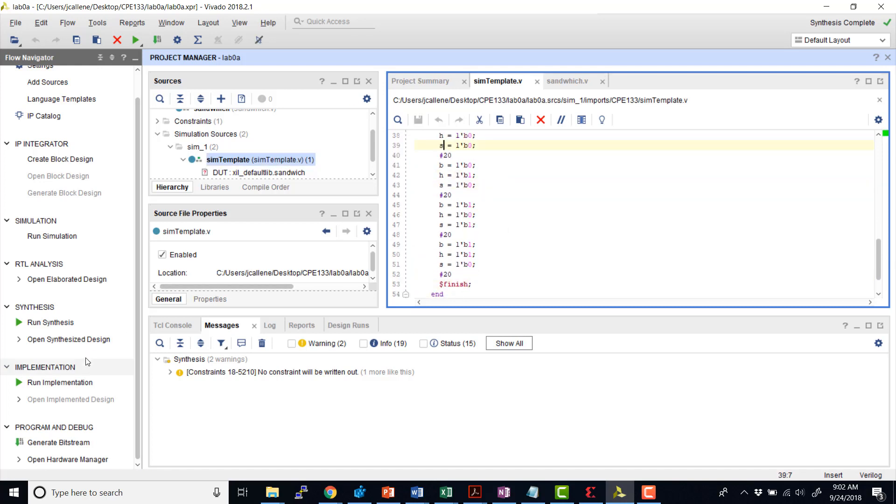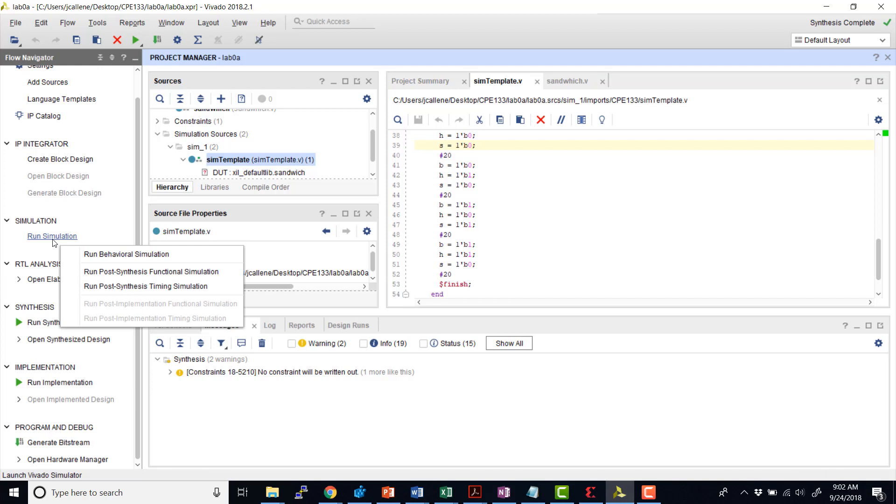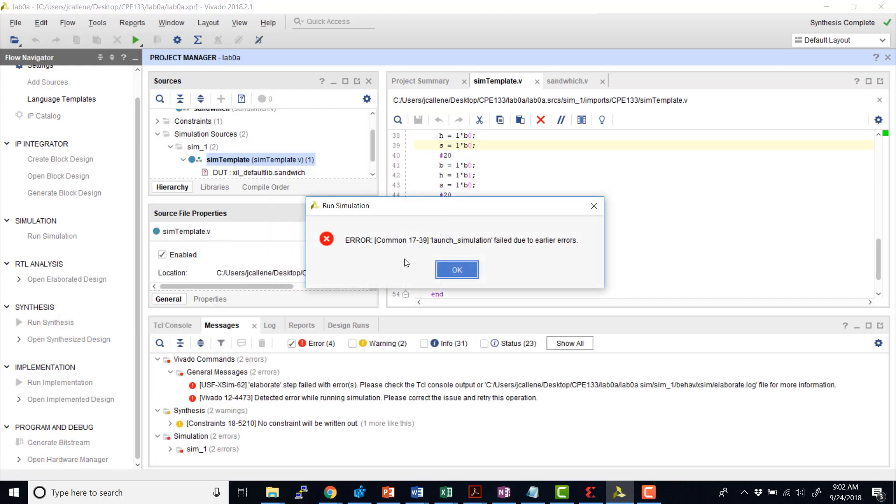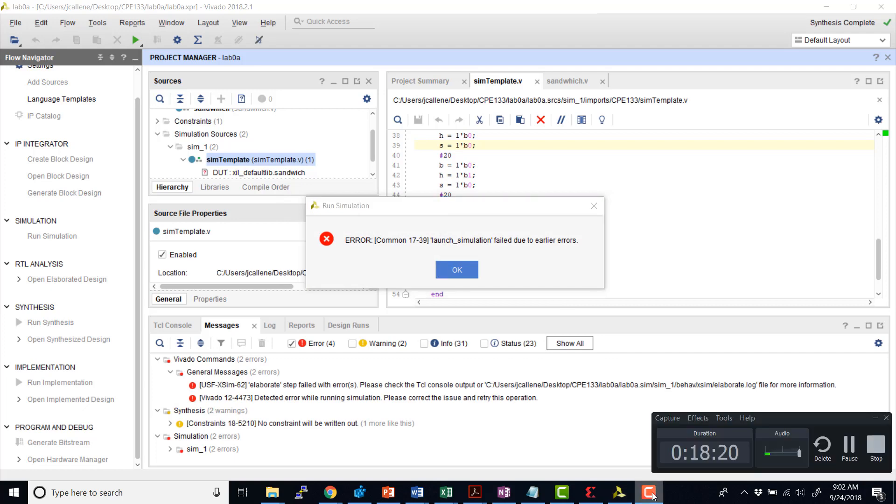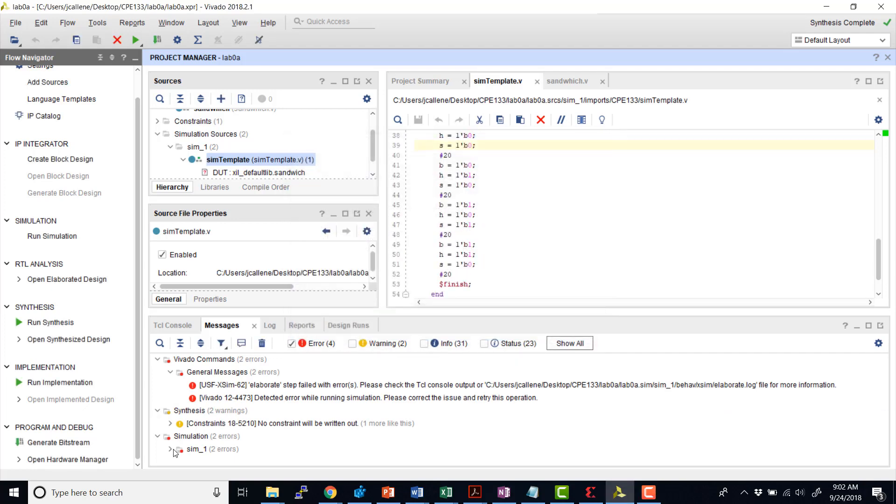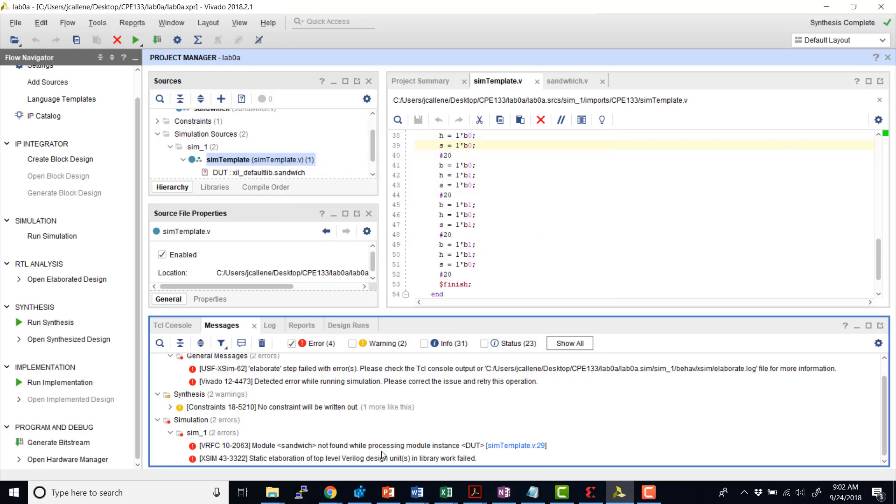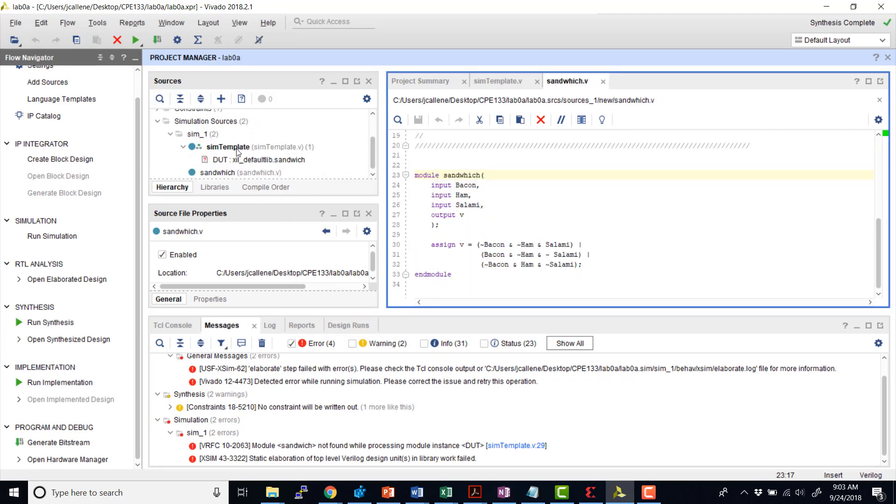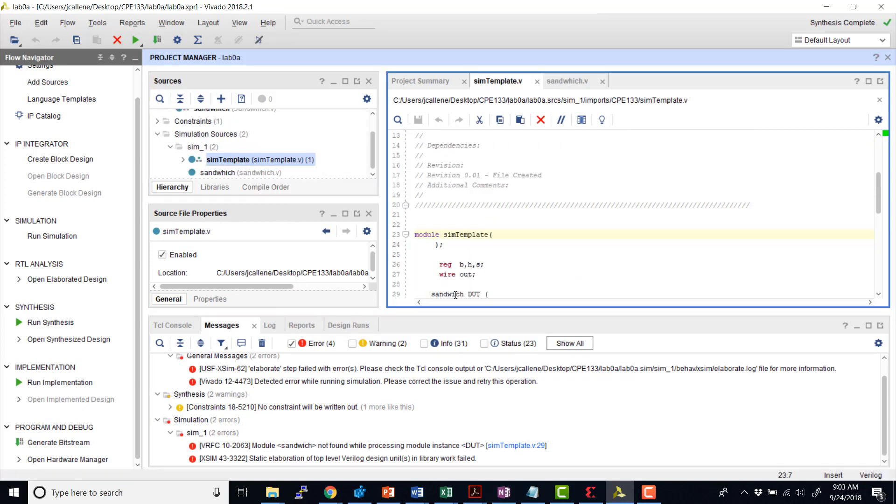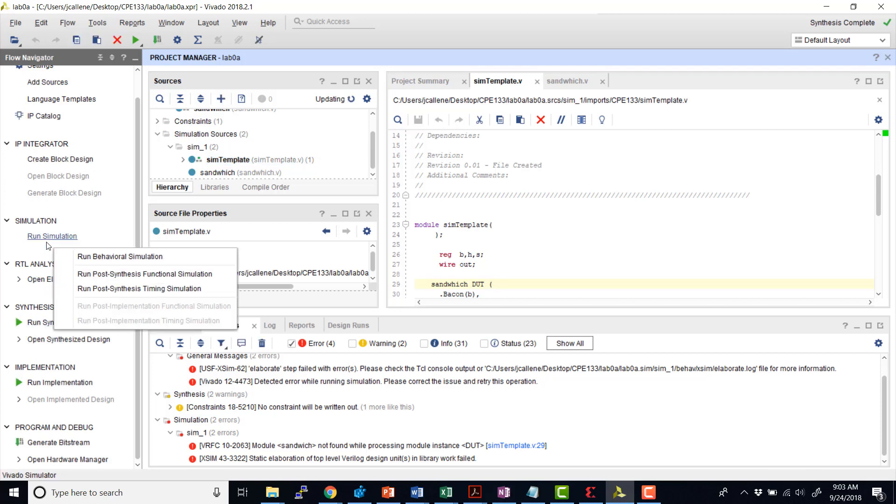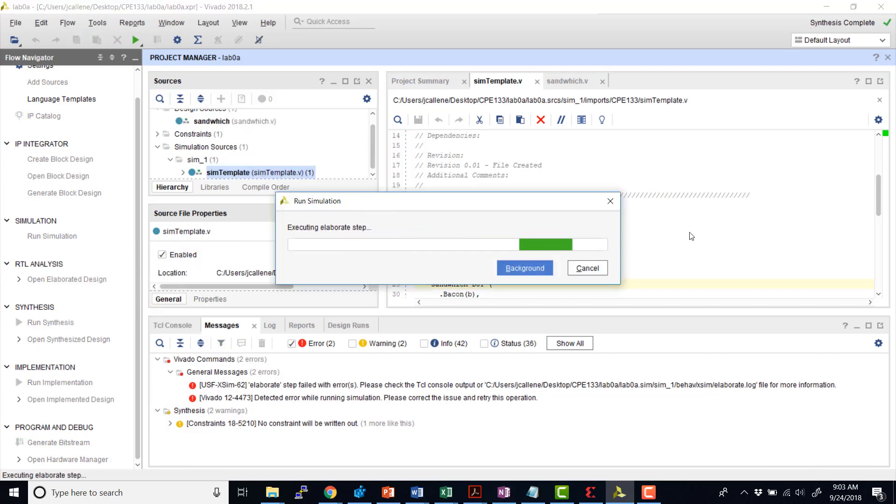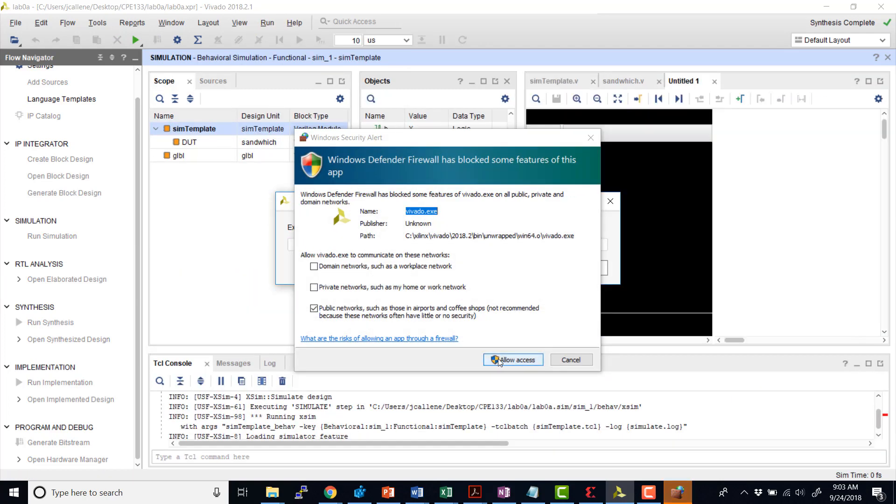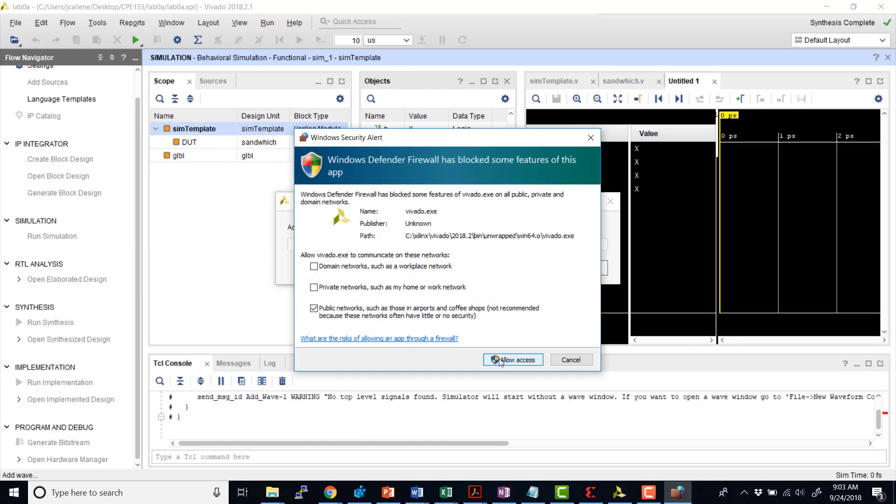So now we can go ahead and simulate our design. So come over here and do run simulation, run behavioral simulation. Oh, and I get an error in the simulation. I have a typo. There we go. Sandwich. Try that again.